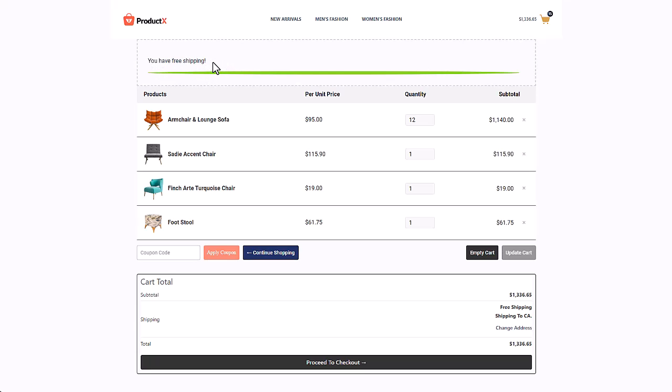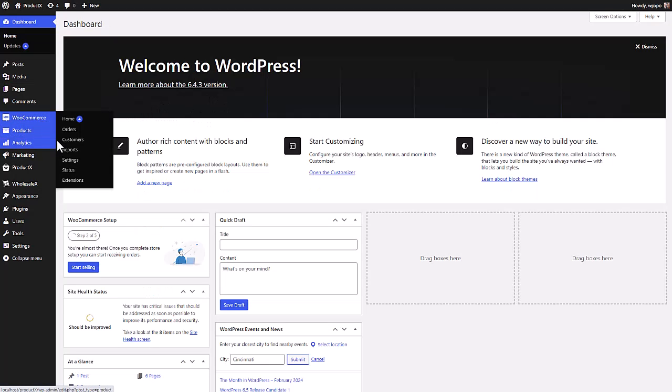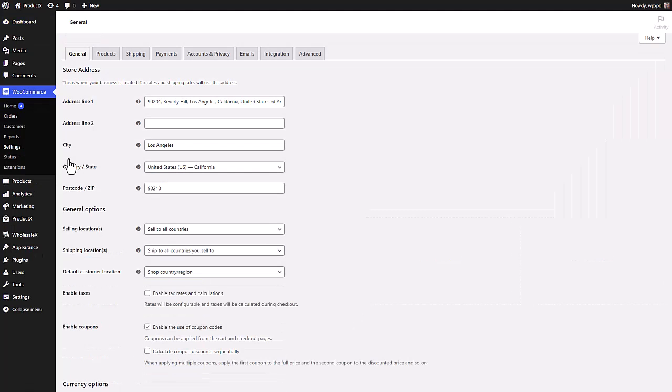Next, I'm gonna show you how to set the minimum amount that is required to be on the cart page so your customers can get free shipping. Once again from your WordPress dashboard, go to the settings section of WooCommerce, then click on shipping.